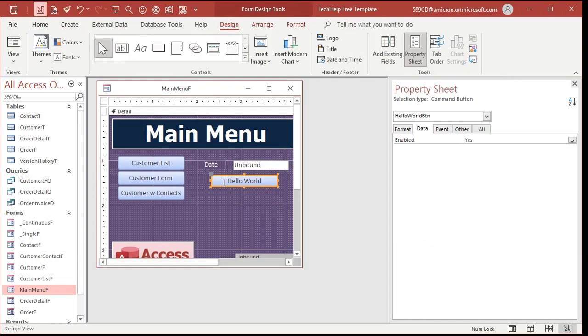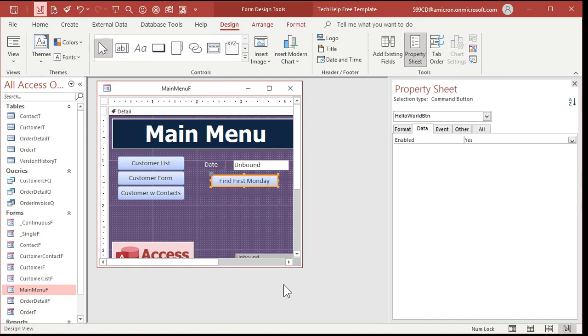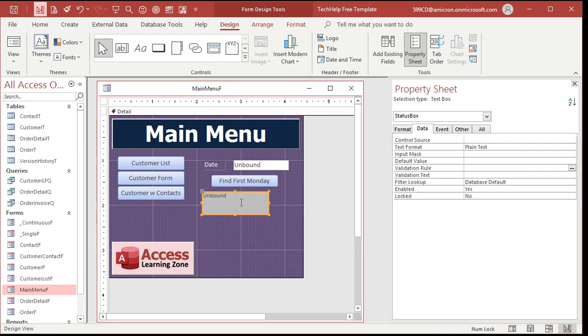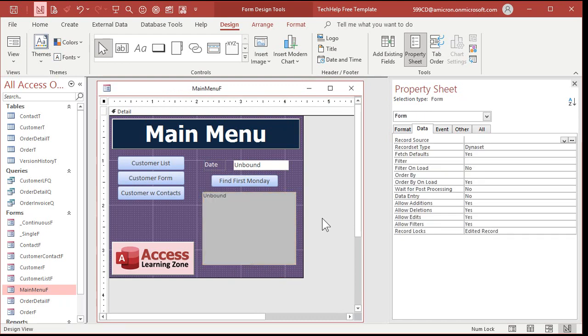Let's make these a little bit bigger. Find first Monday. And then we'll take the status box, make that a little bit bigger so I can actually see what's in it. Save that.